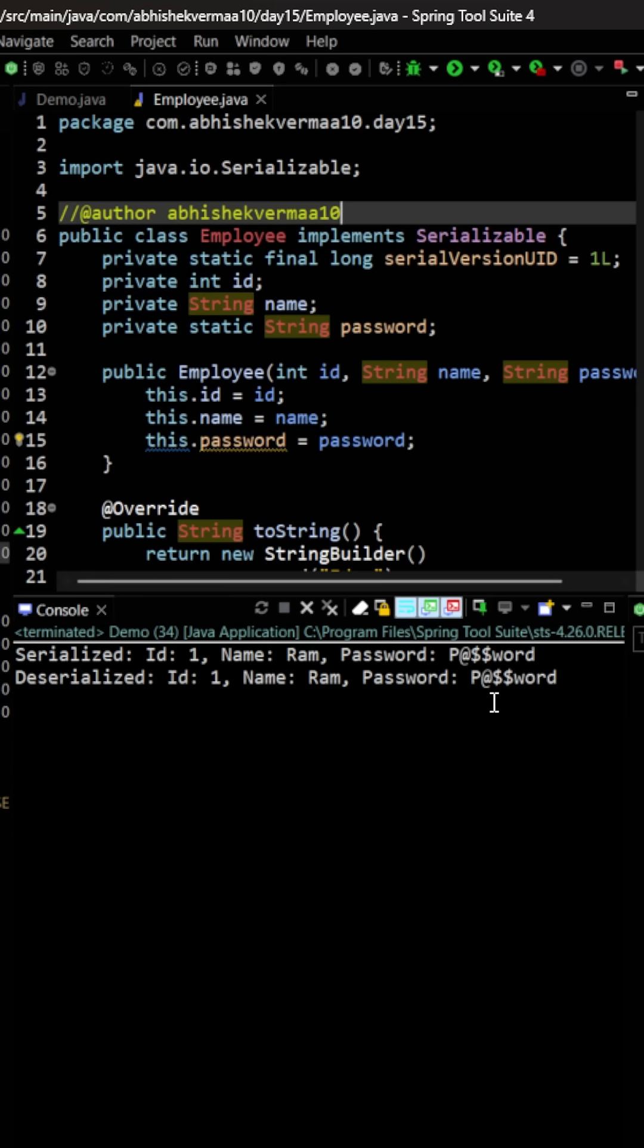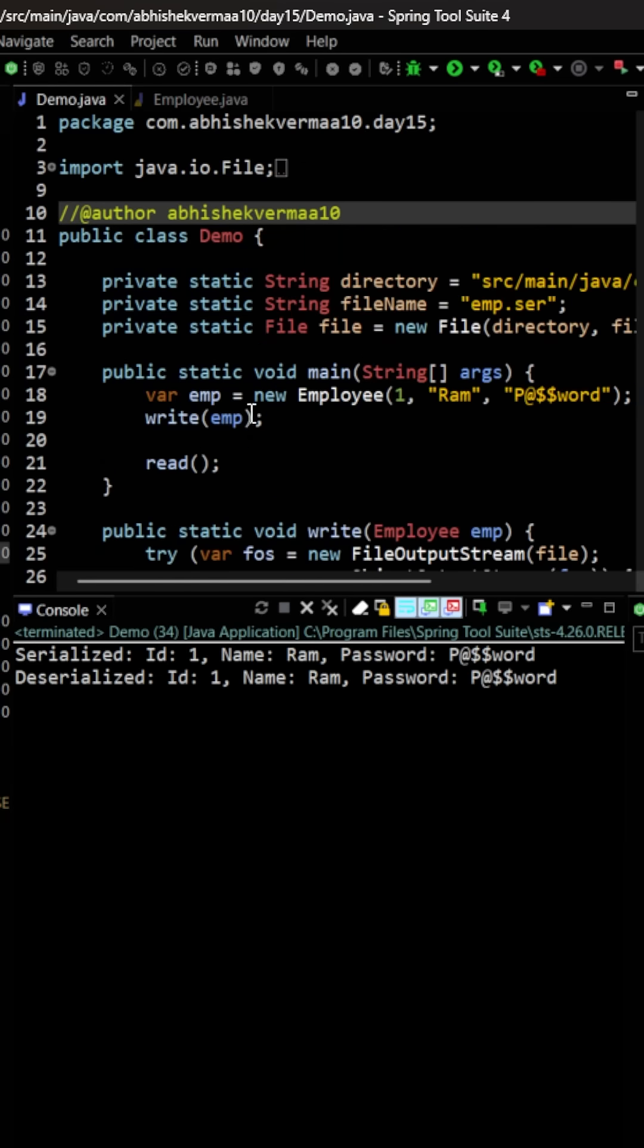Then you will say, okay, then how is it possible that during deserializing, it is able to provide you the correct password? For this, let me show you a magic.